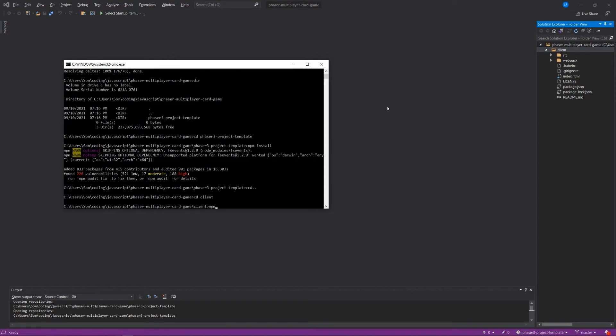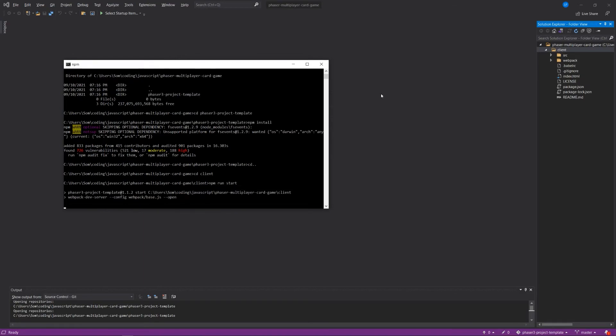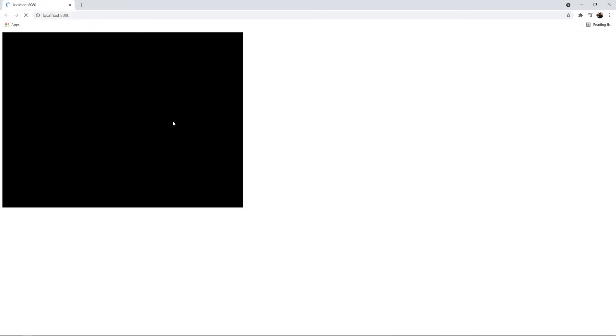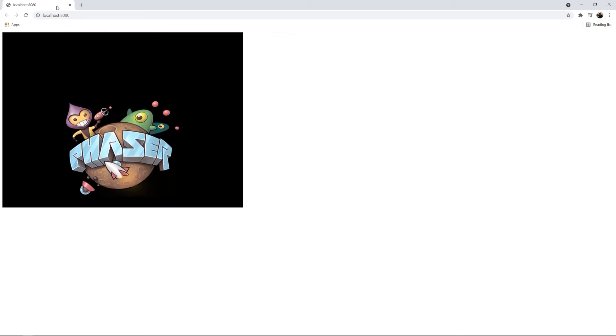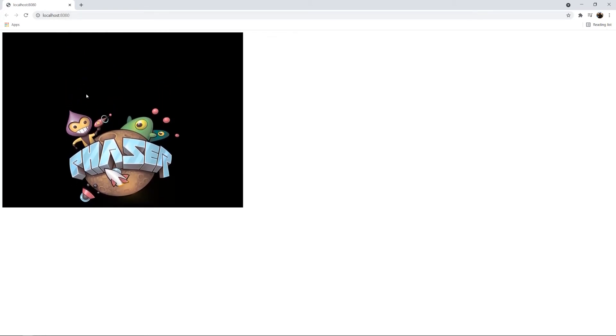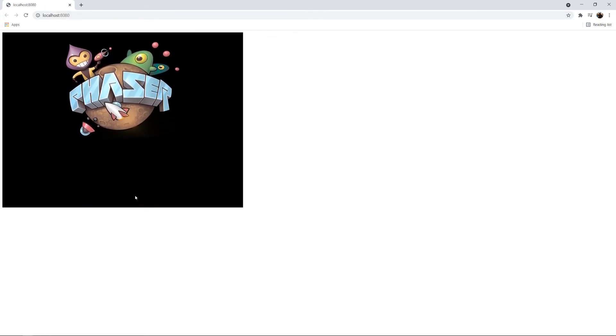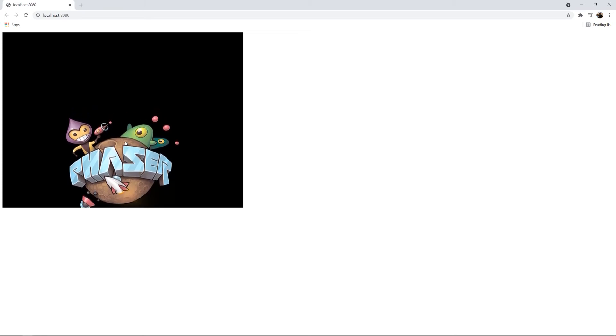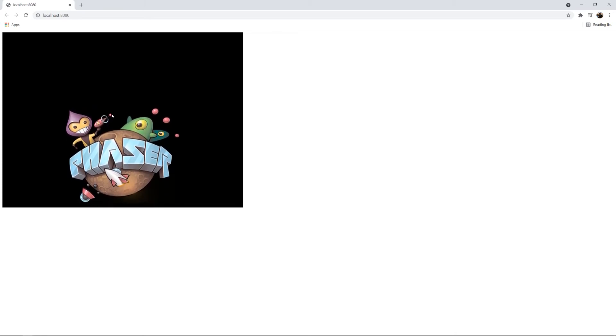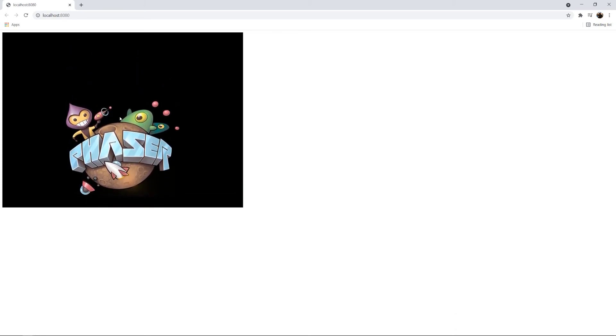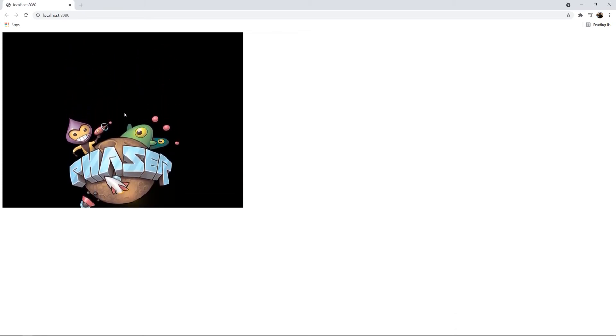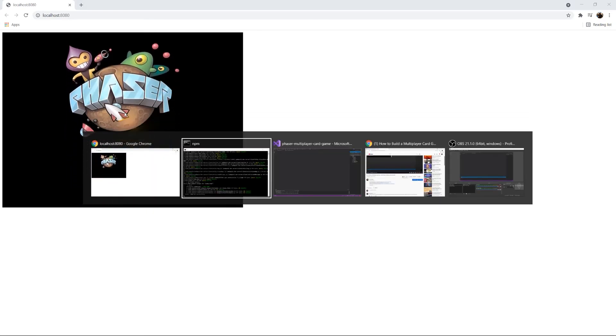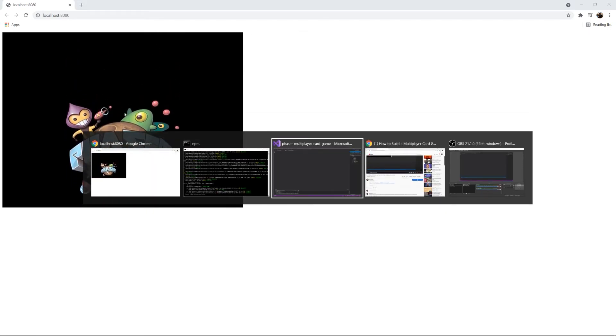And I'm going to say npm start or npm run start. And what we'll see is that this will open up a new browser for me at the localhost 8080. And it has this little Phaser jumping around thing logo, letting me know that the template is working.